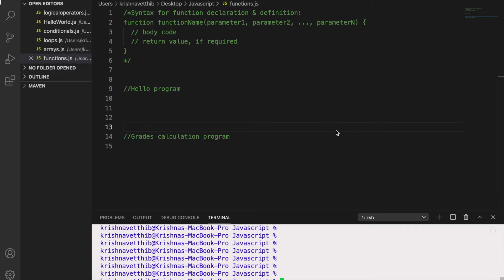So let us take an example. So suppose in an organization there are thousands of employees and you want to greet them. So in normal words, if you try writing console.log and greeting them hello and employee name, you need to write thousands of lines of code.